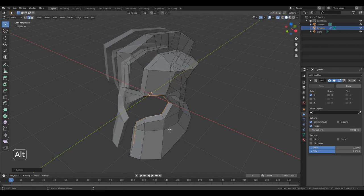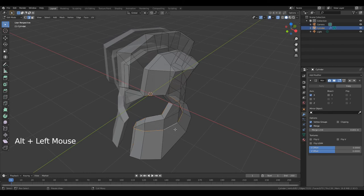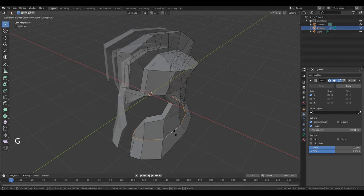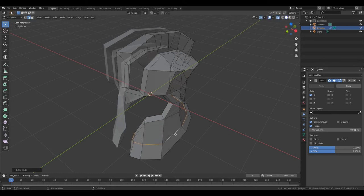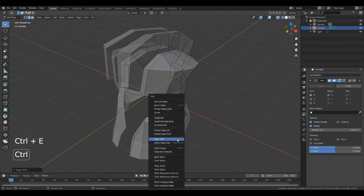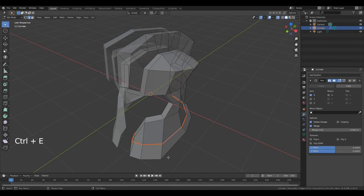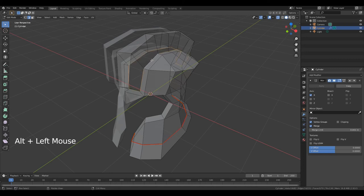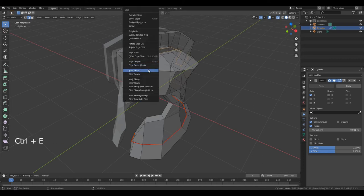Now hold down Alt and select these edges. Double G and move it. Left mouse button. Press Ctrl E. Mark crease. Place your cursor in the middle of this edge. Hold down Alt and click. Press Ctrl E. Mark crease.